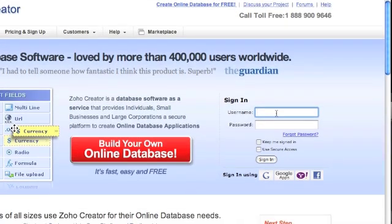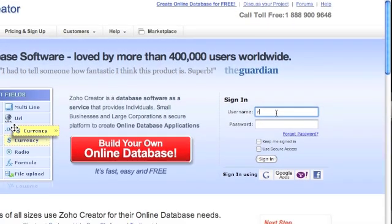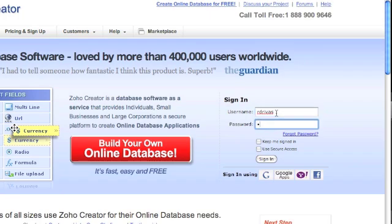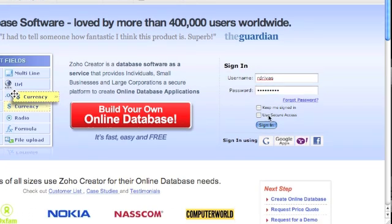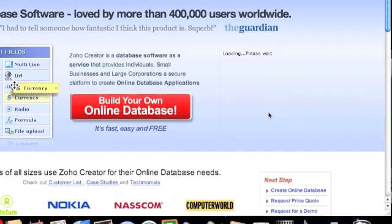Now that you have created an account, you can sign in at creator.zoho.com using the username and password that you previously set up.